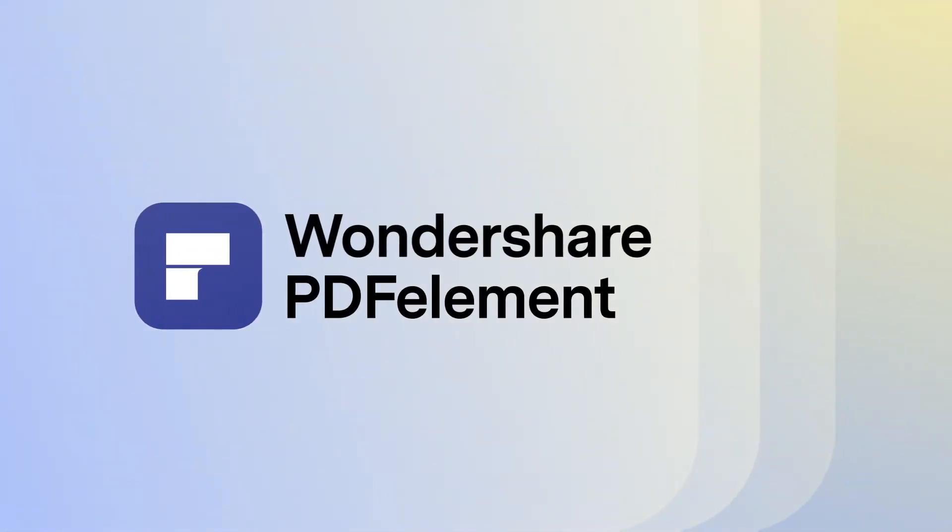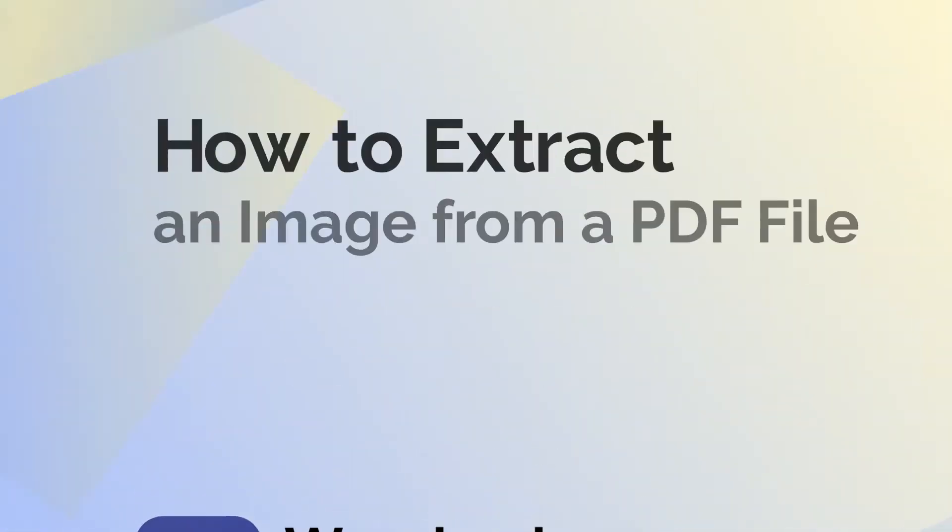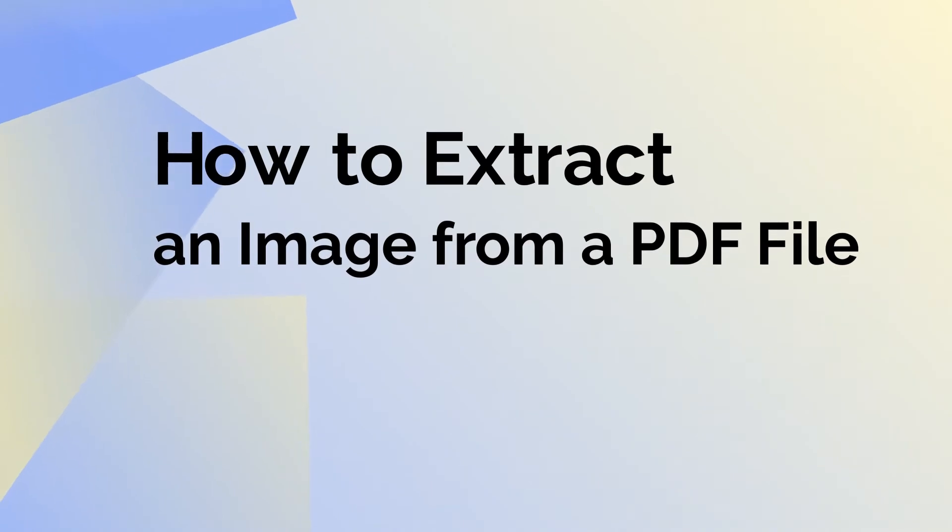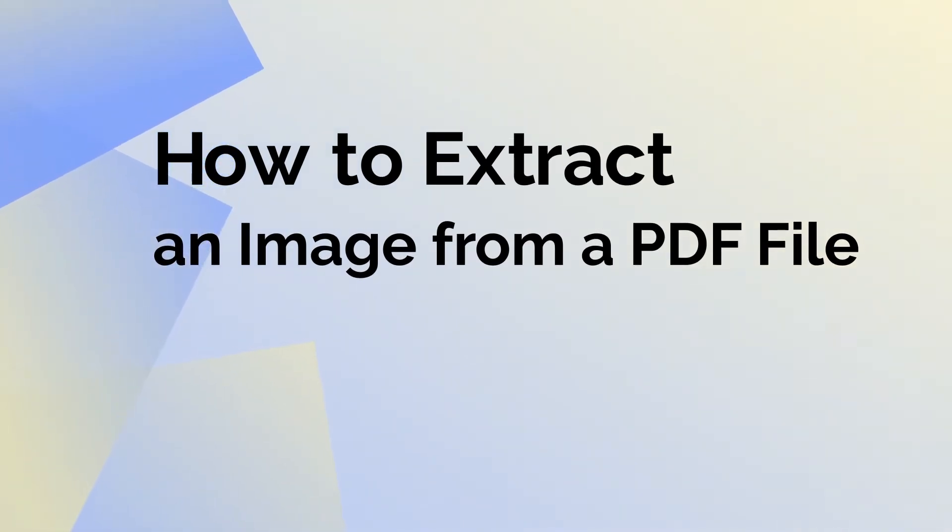Hi, today we're going to learn how to extract an image from a PDF file in simple steps using PDF element for Mac.